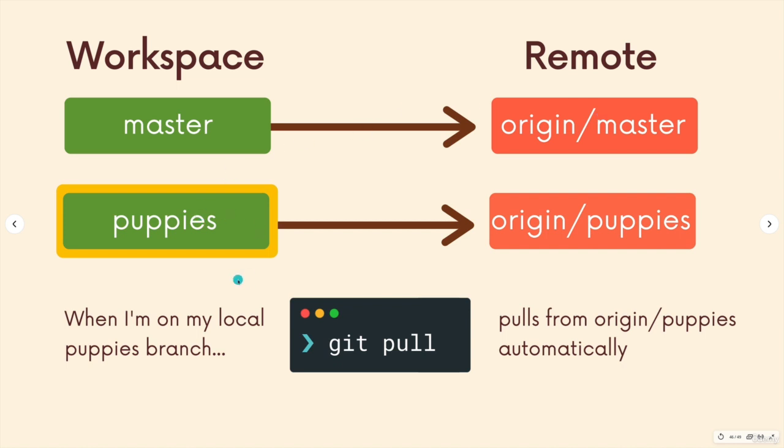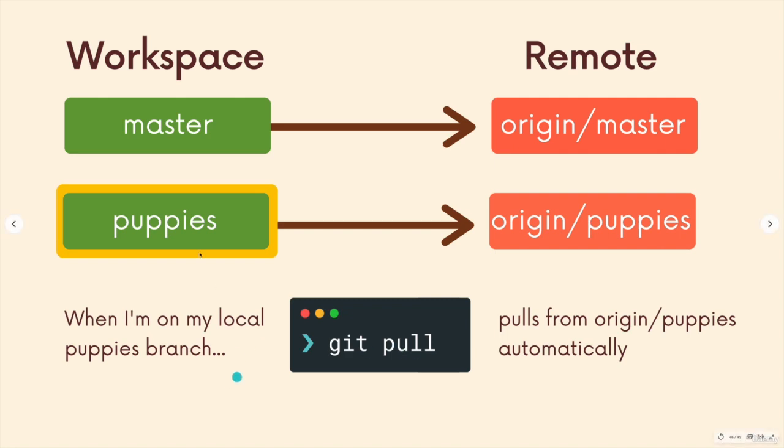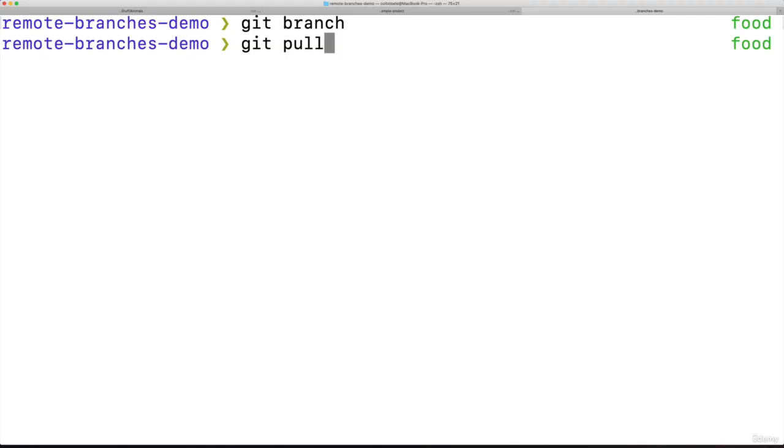Same thing with puppies. If I'm on the puppies branch and I run git pull, it's just a way of saying please get the latest changes and pull them down, merge them into this branch from the remote version, from the origin version of puppies. So it's really common to do this because that's normally where you want to pull changes from. If I'm on the food branch, I want origin food.